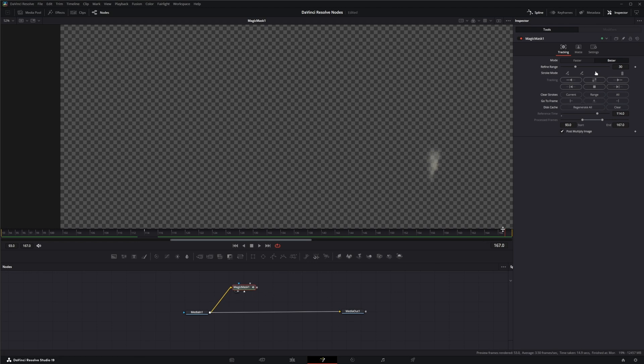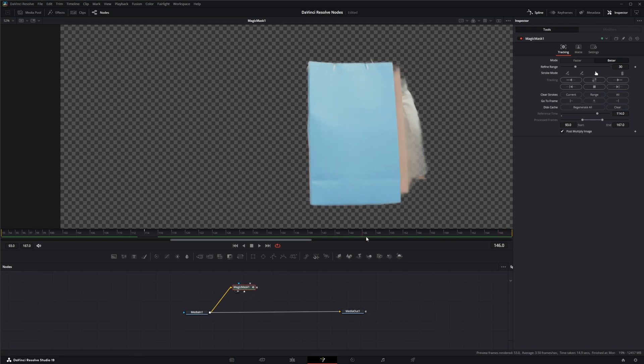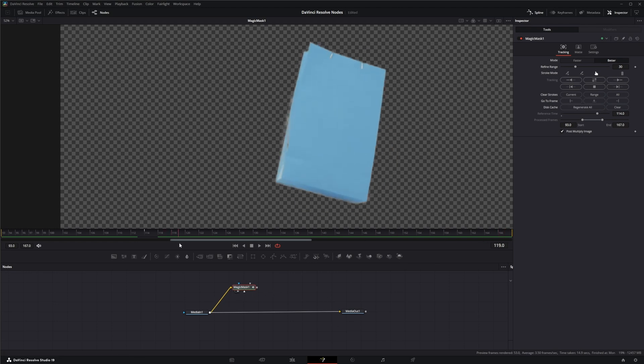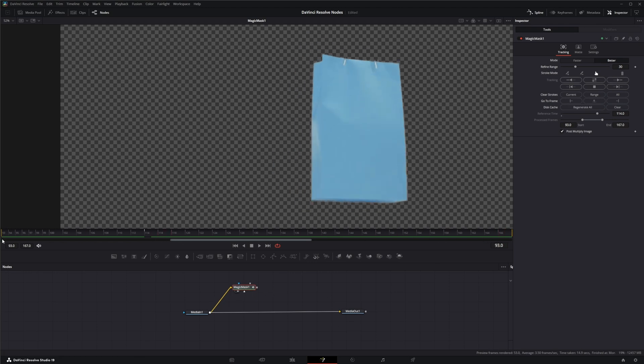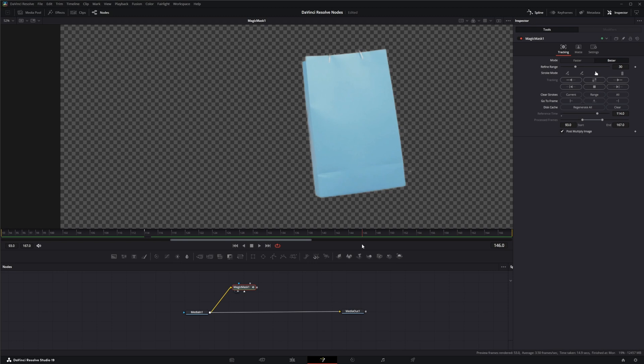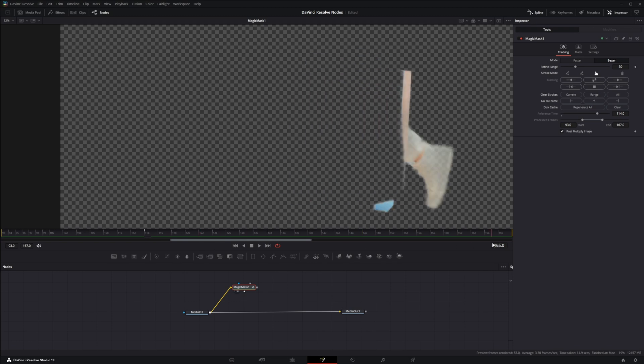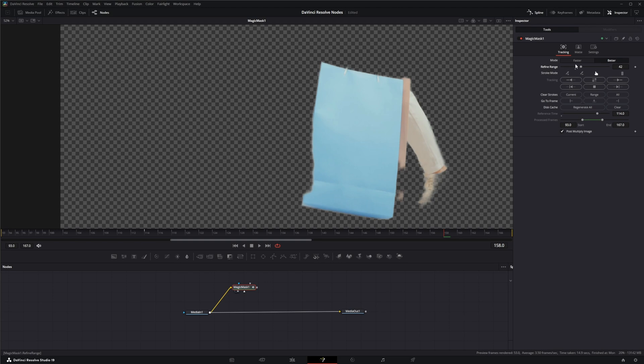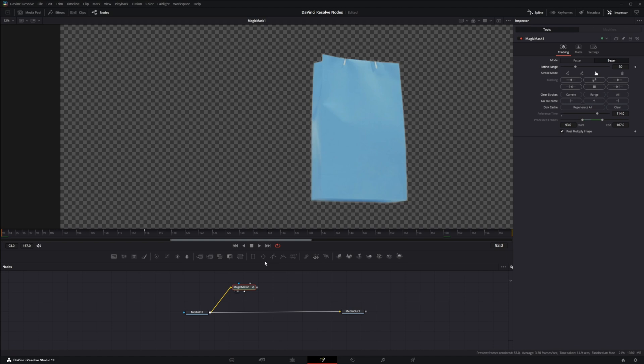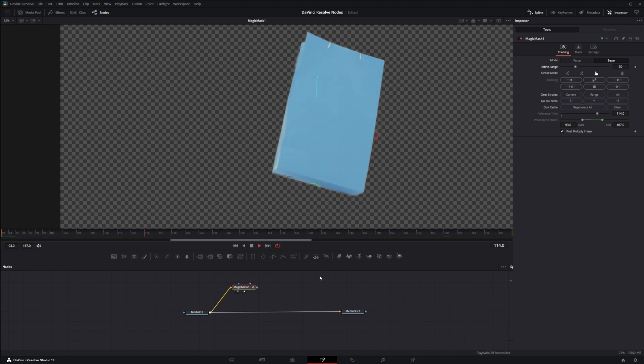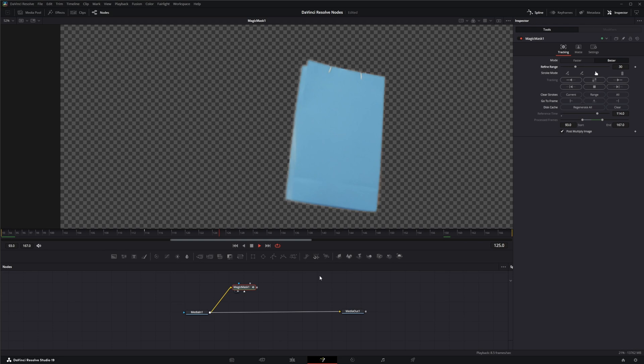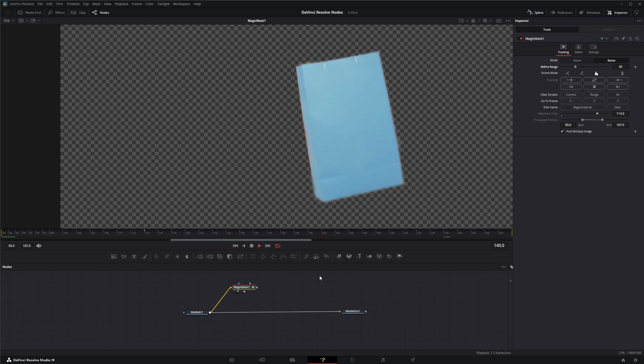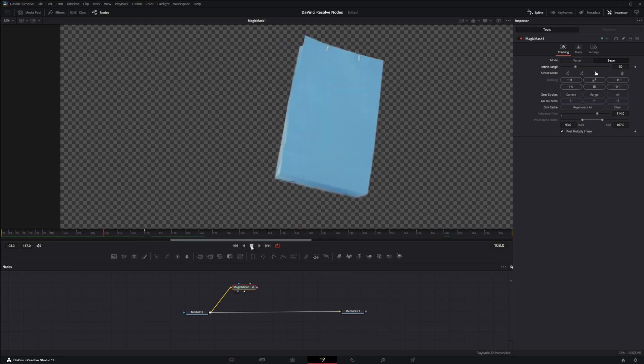So there we go, we've got a track of our bag across all the footage. Now these problem areas right here, this is where the refine range comes in a little bit. So we can refine our range. And once you do that, you want to make sure you play it all back to make sure you're not missing something from that refined range. So that looks all right.